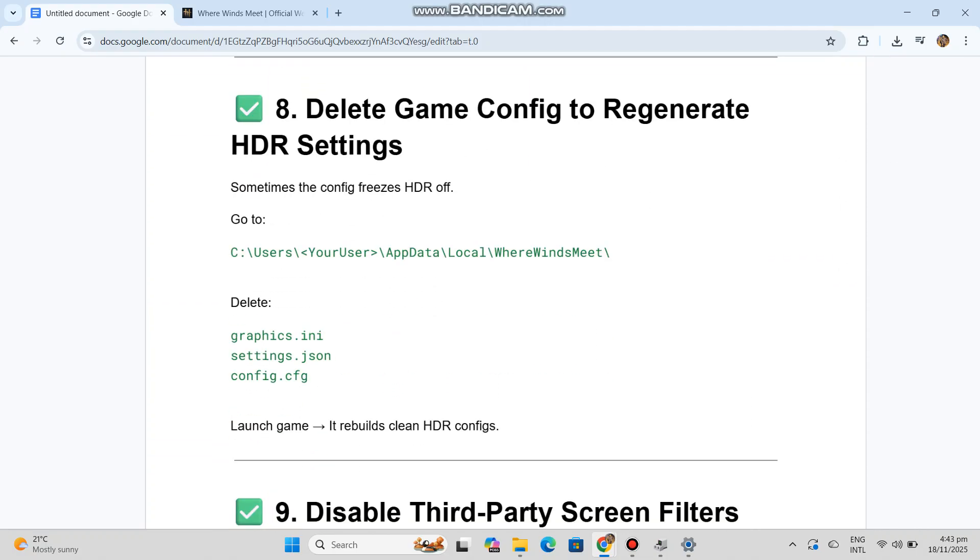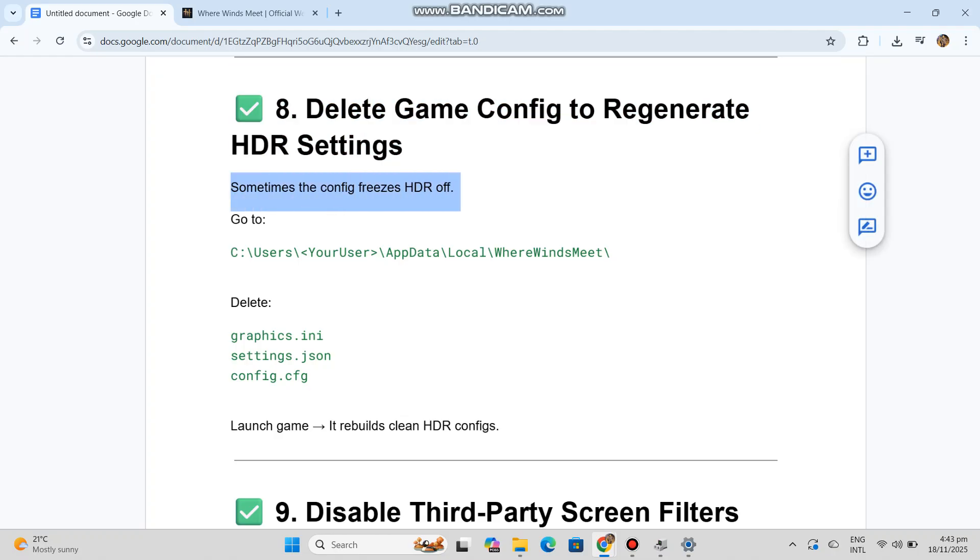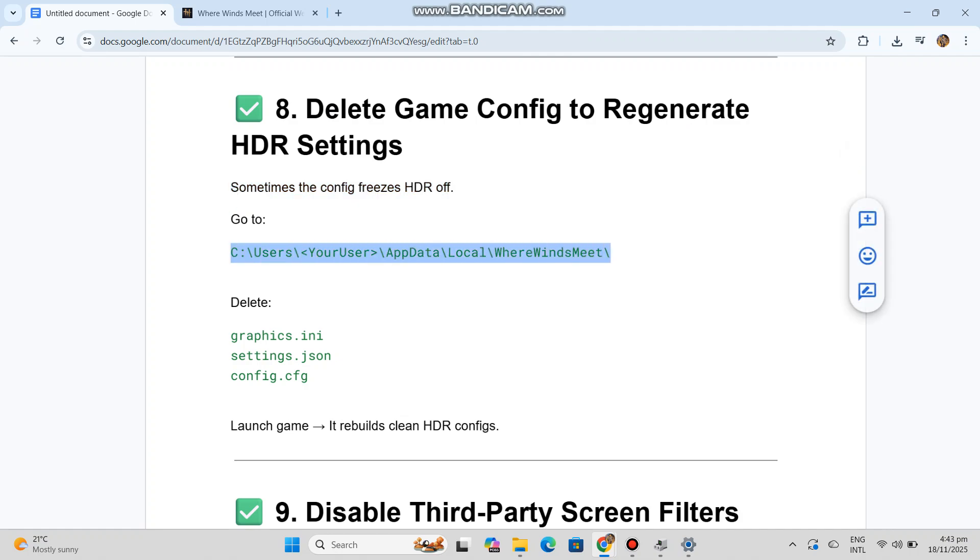Number eight: Delete game config to regenerate HDR settings. Sometimes the config freezes HDR off. Go to the config file path, delete the config files. Launch game—it rebuilds clean HDR configs.